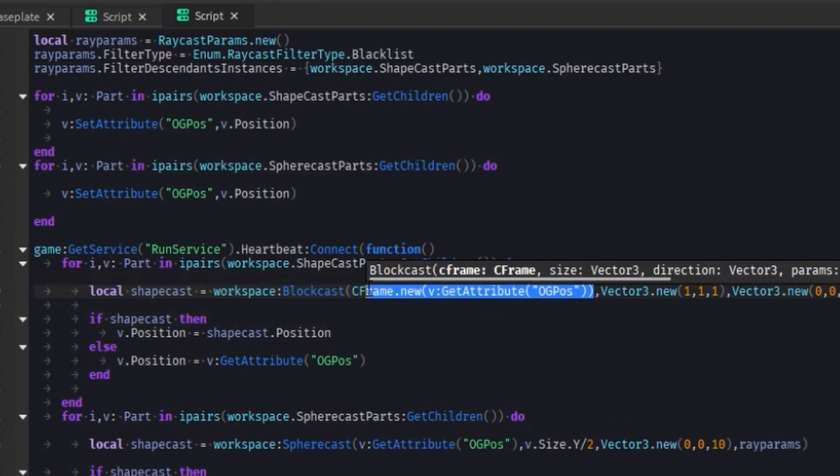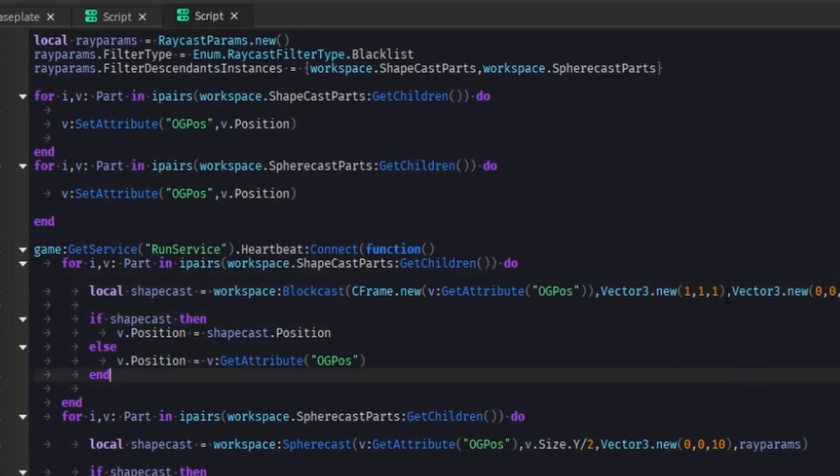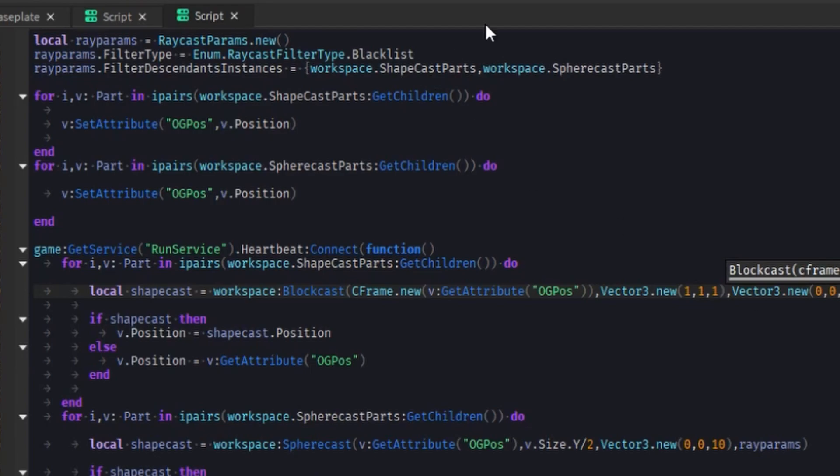So I made a new C frame with the position that it starts at. You can obviously just use like its own C frame, whatever, but then I gave it the size. I actually realized now I could just use the part size instead of, I don't know why I did it this way, but you know, it works, whatever.